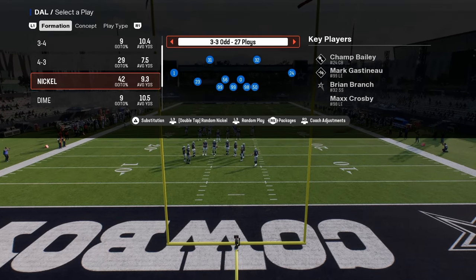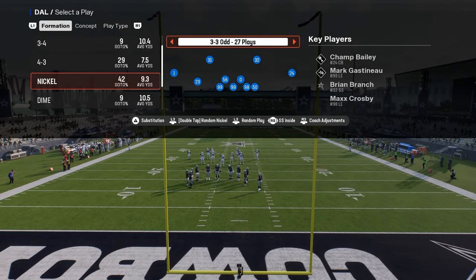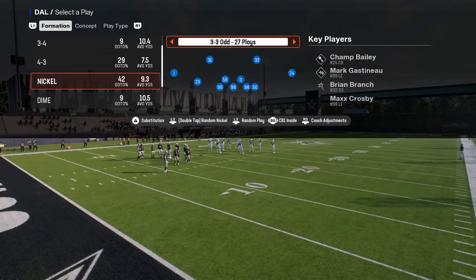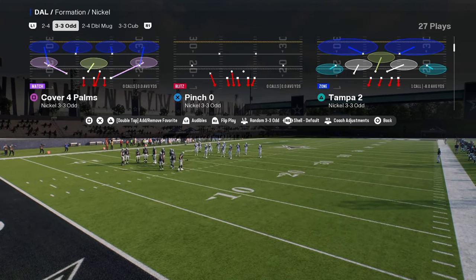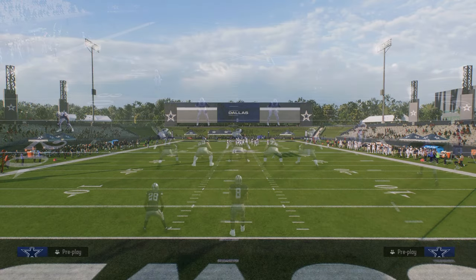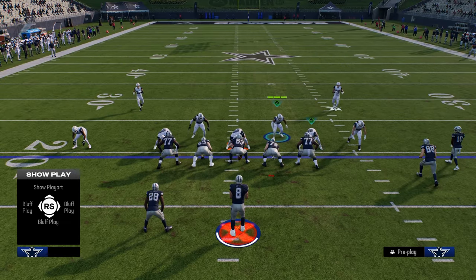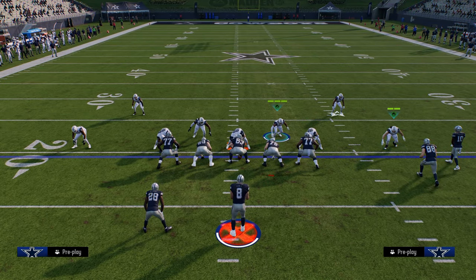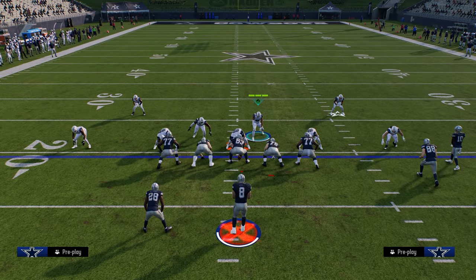The big thing with this defense is you want to use a package — either strong safety inside, free safety inside, CB2 inside, or CB1 inside package. You might have to sub players out and sub them back in. The defense we're going to be using is Hot Blitz 3. The setup for the blitz is you're just going to show blitz, and then you are going to walk this guy outside. If you click circle one more time, it's going to put you on this user right here.